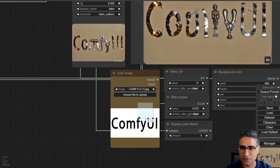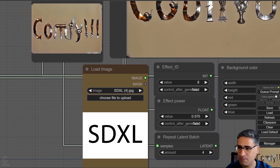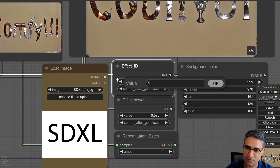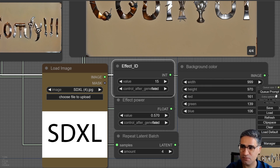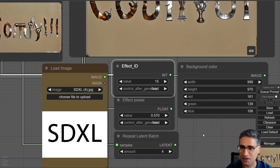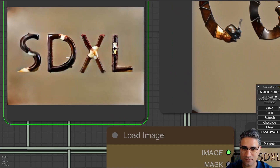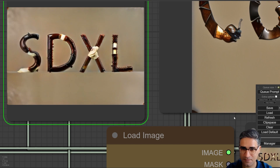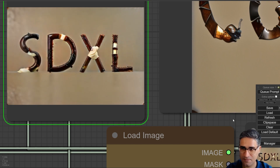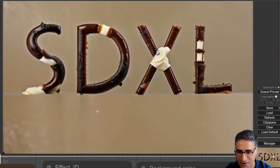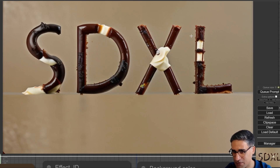Let me show you another text — for example 'SDXL' — and queue the prompt with effect ID 15. It will try to make some chocolate cake effect, and we can see the result. Easily you can see the texture of the cake.